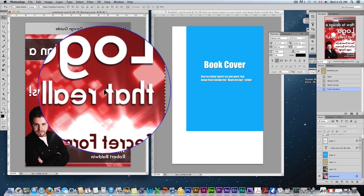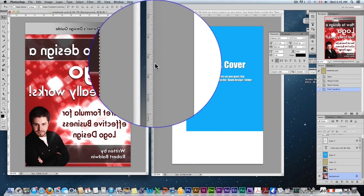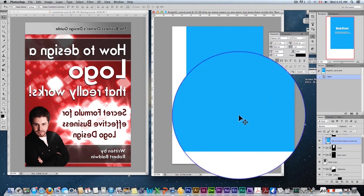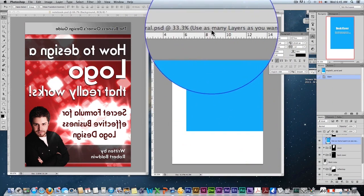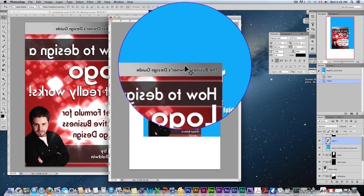So now it's reversed, so I'm now going to select that, hit command or control C. Bring that into my PSD for my book cover, command or control V.